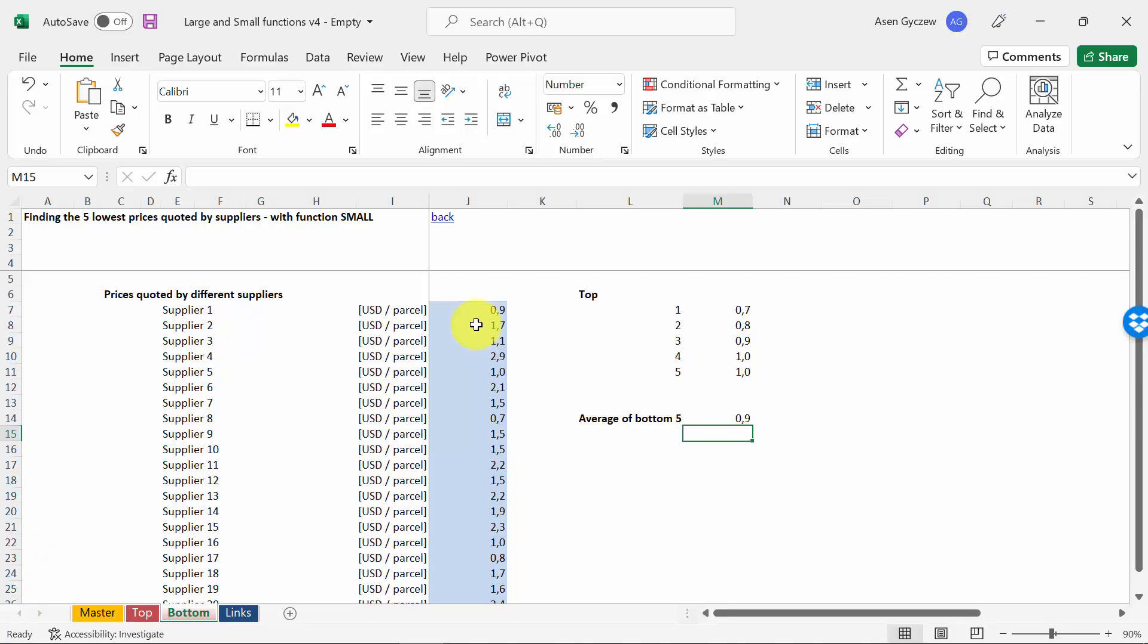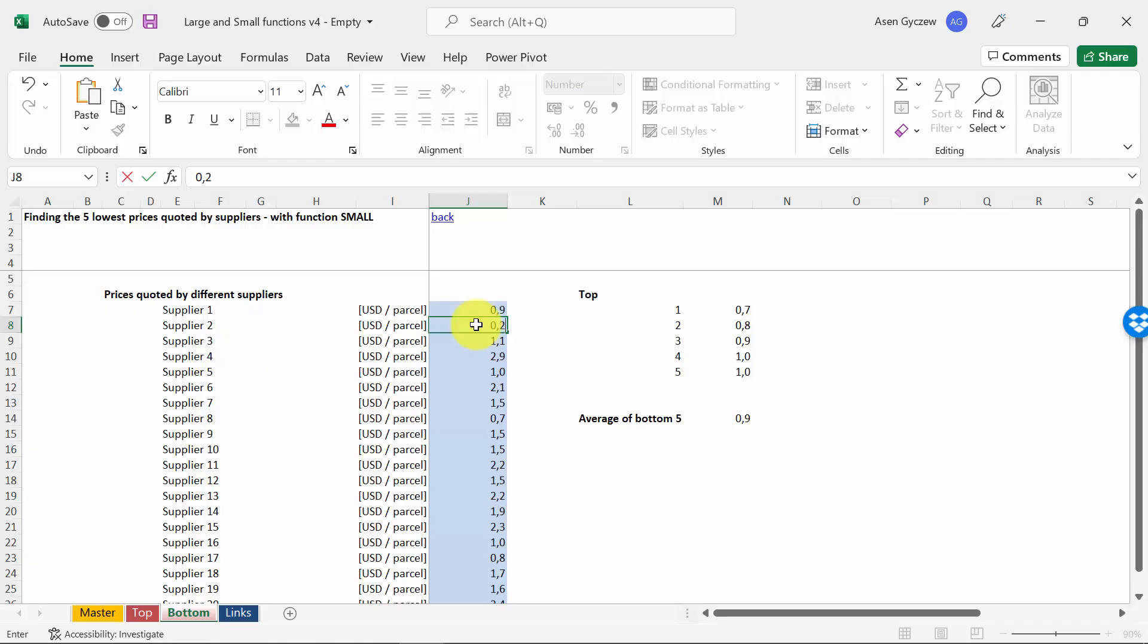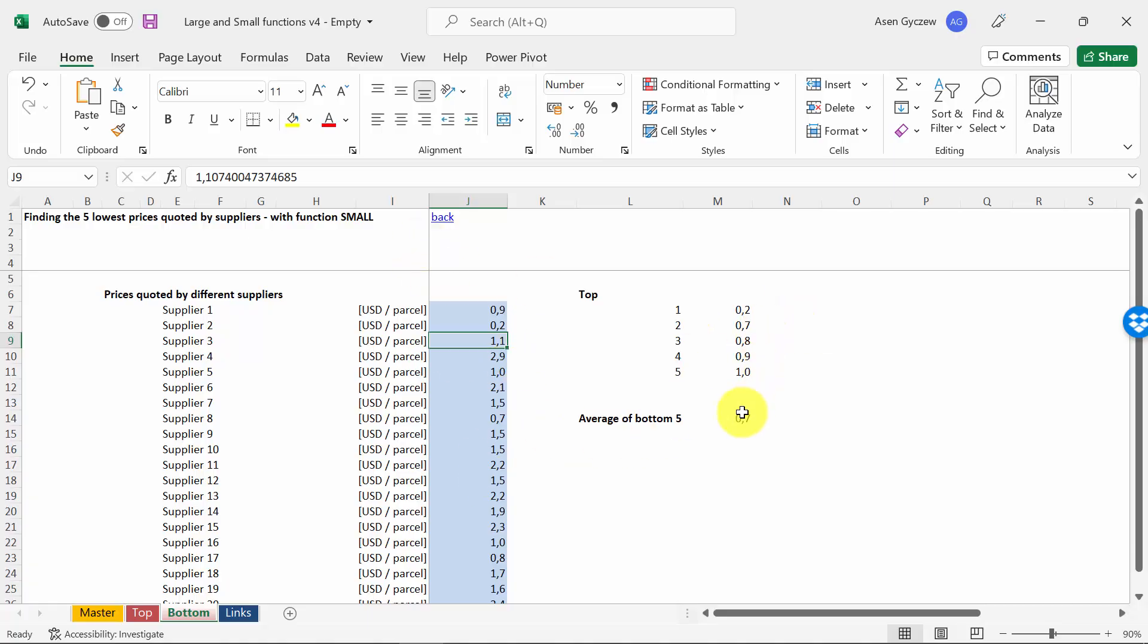Now, if I change the data in the original column J—for example, I'm typing 0.2—as you can see, the whole section has dynamically adjusted to the new data set. So this is very useful if you want to create a dynamic Excel that will recalculate based on new data.